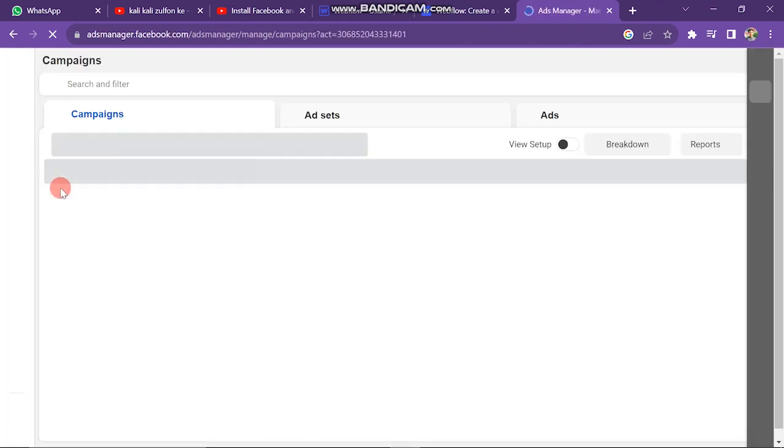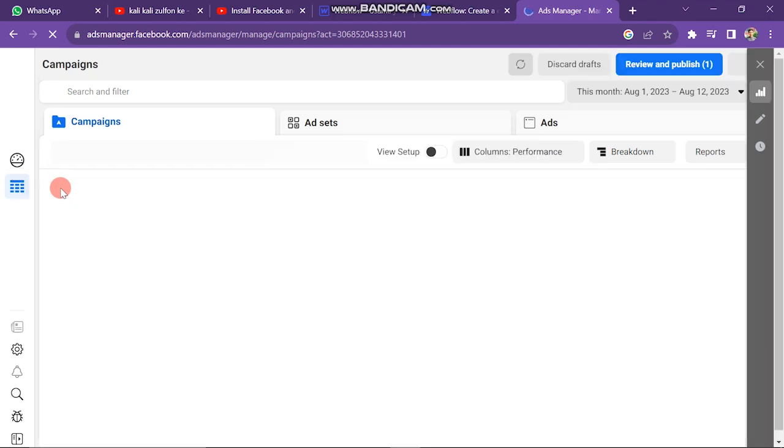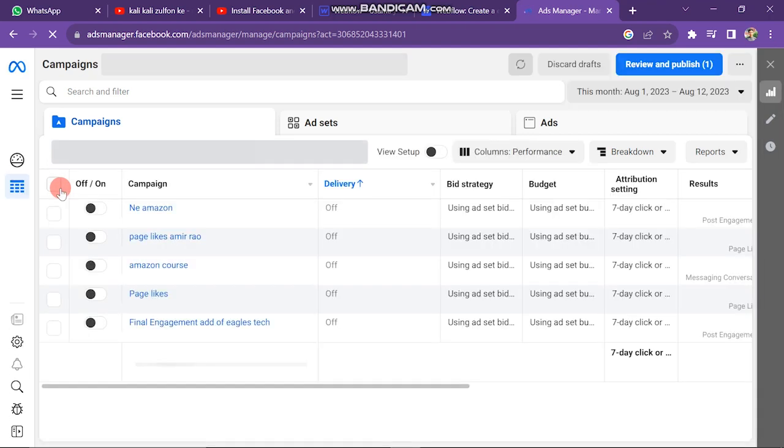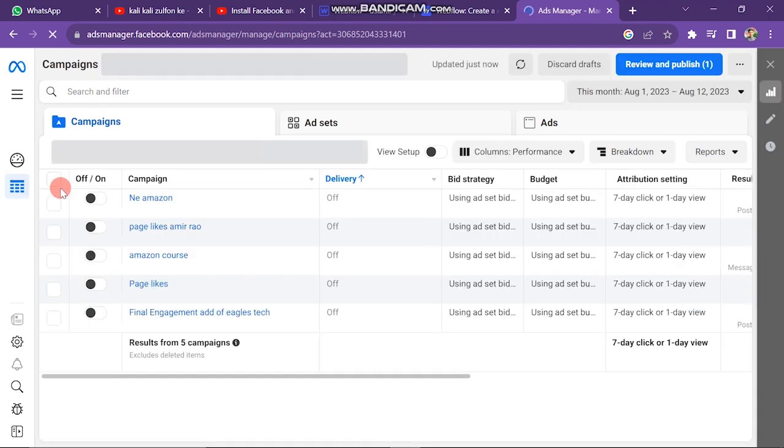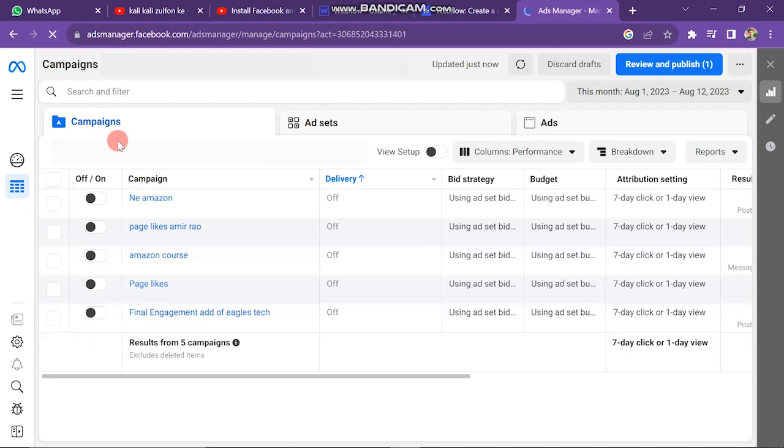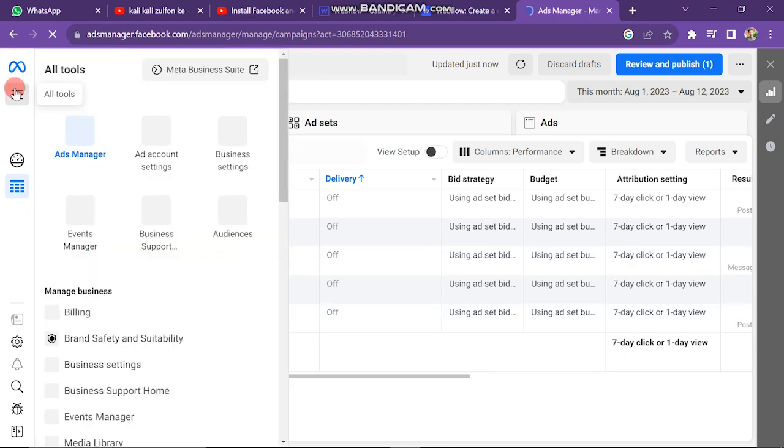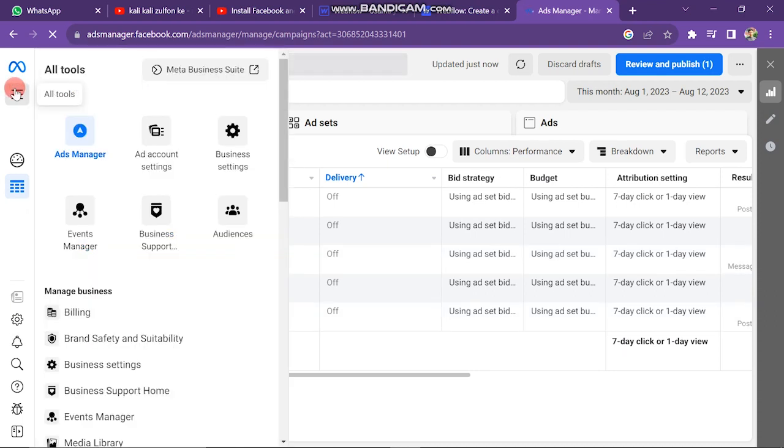Next window will look like this. This is my Ads Manager account and these are the campaigns that I run. But if you're doing this for the first time, you will not see these campaigns here. Next, you have to click on three lines on the left side of the screen.